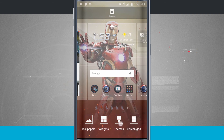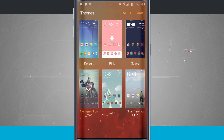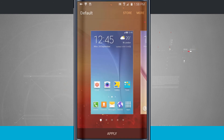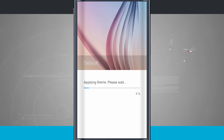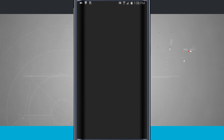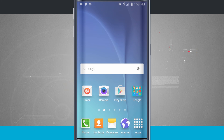We'll go ahead and come back into our themes. Let's go ahead and bring it back to our default one — we'll tap default, tap apply, and apply again. It's going to apply my default theme making my phone look like it first was when I installed everything. So here we are back to our default theme.